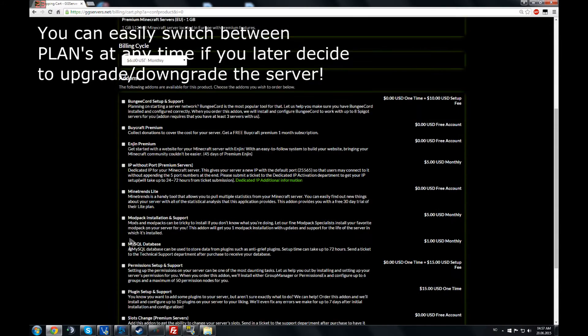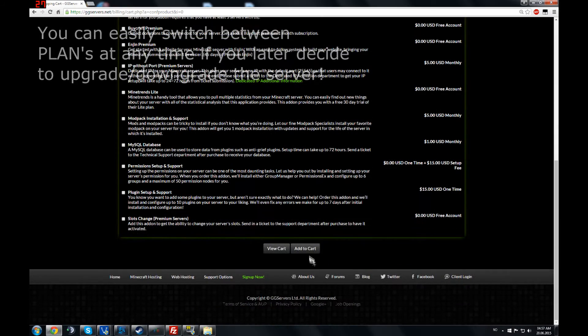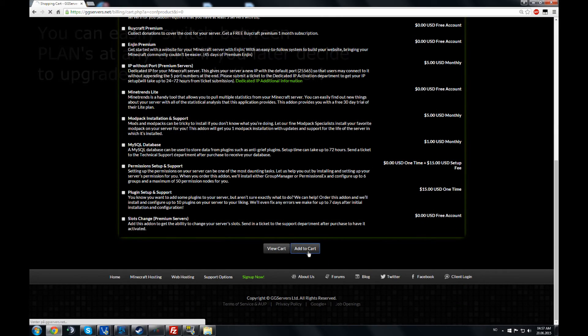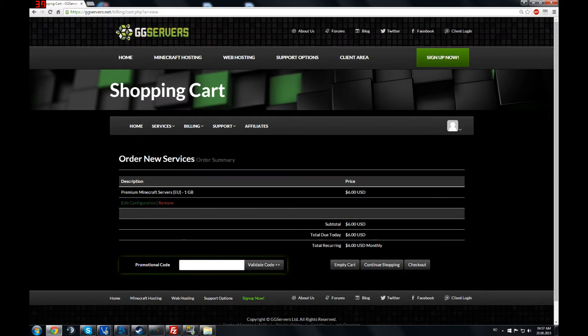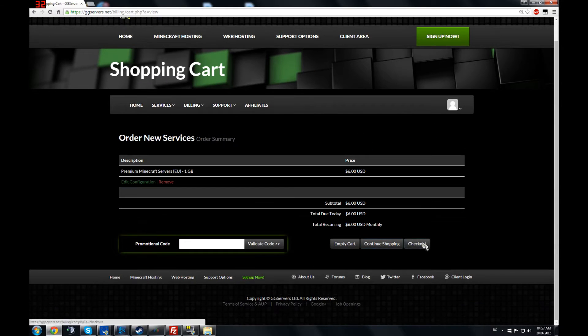You can have add-ons if you want. You go to the payment like you would on any normal website.